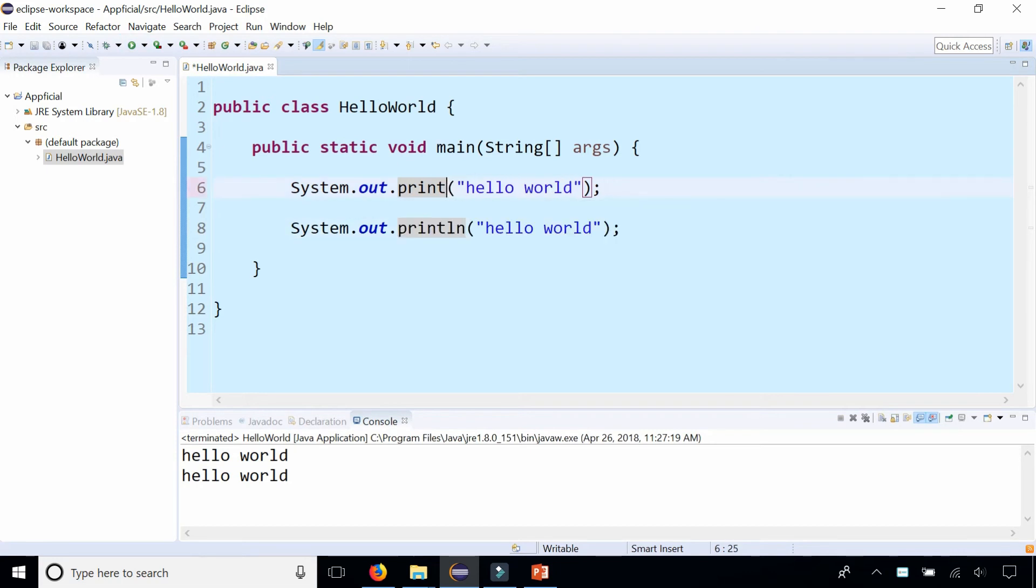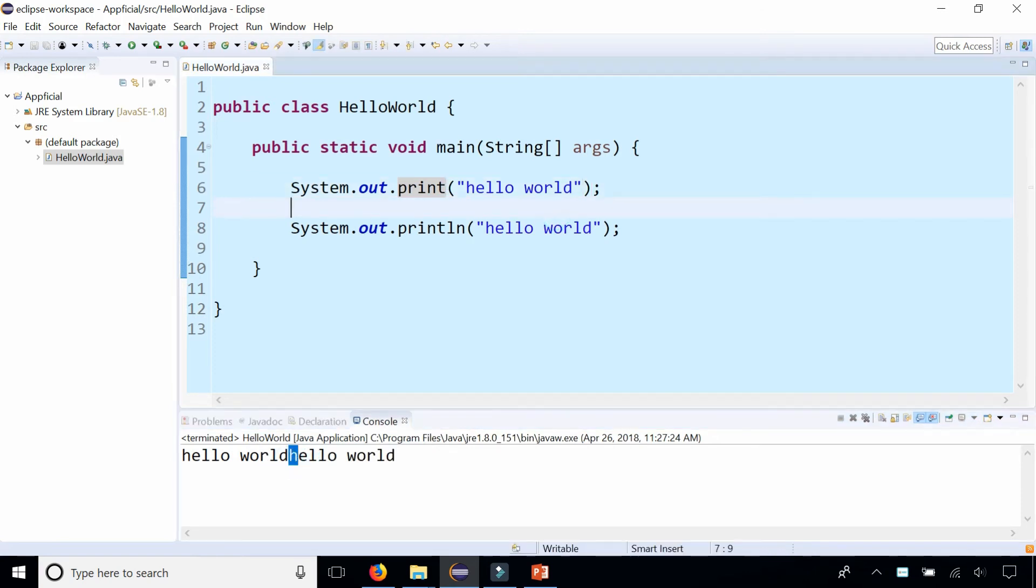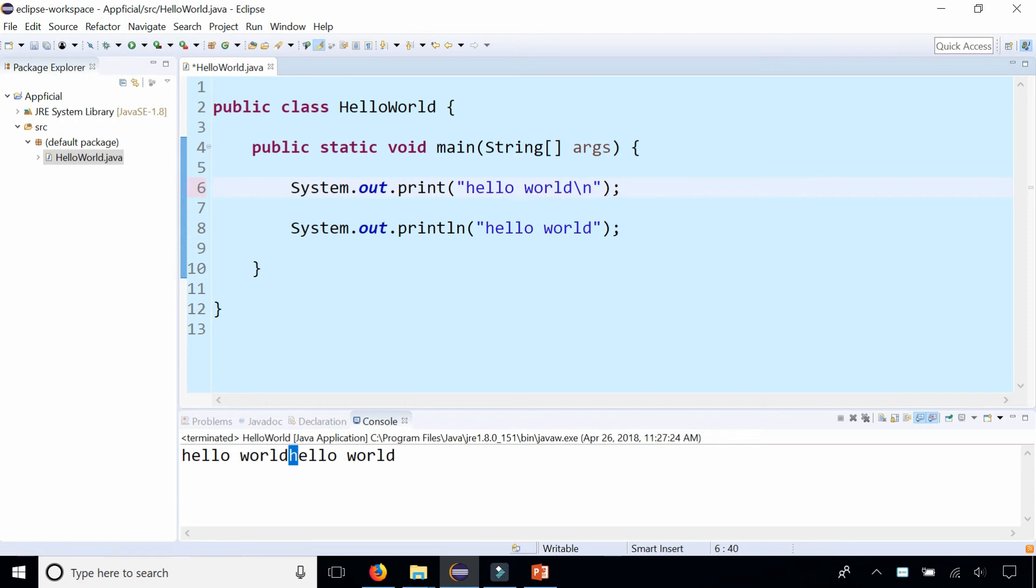If I erase the ln, it's going to print out hello world hello world without the carriage return, and you could always just put a backslash n in there or change print to println to get that in there.